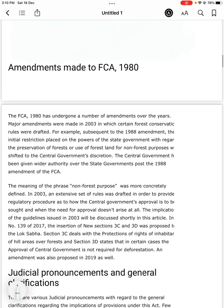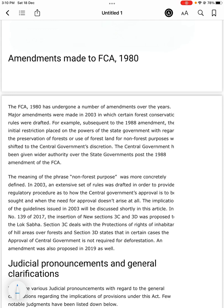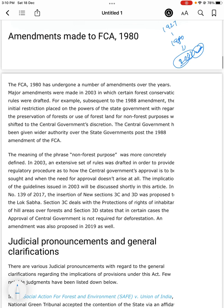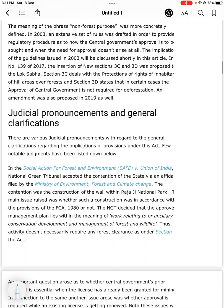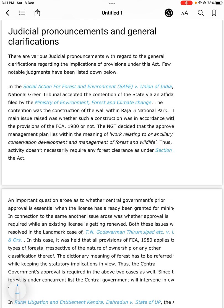Several amendments were made to the Forest Conservation Act — in 1927, 1980, and 2003. The initial restriction placed on the powers of the state government regarding the preservation of forest or use of forest land for non-forest purposes was shifted to the central government's discretion. The central government has been given wider authority over state governments following the 1988 amendment of the Forest Conservation Act. There are also few important judicial pronouncements and general clarifications.